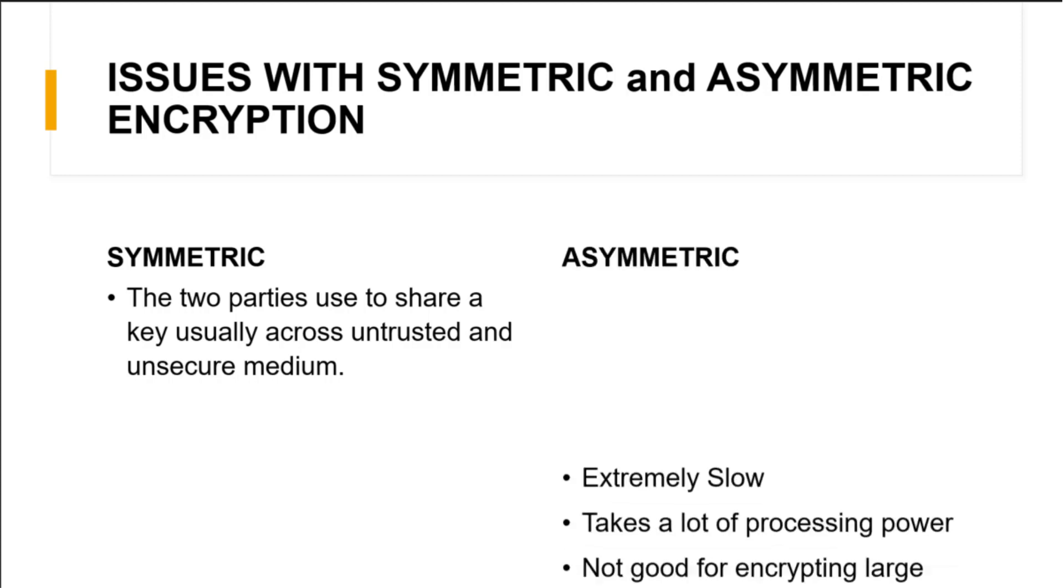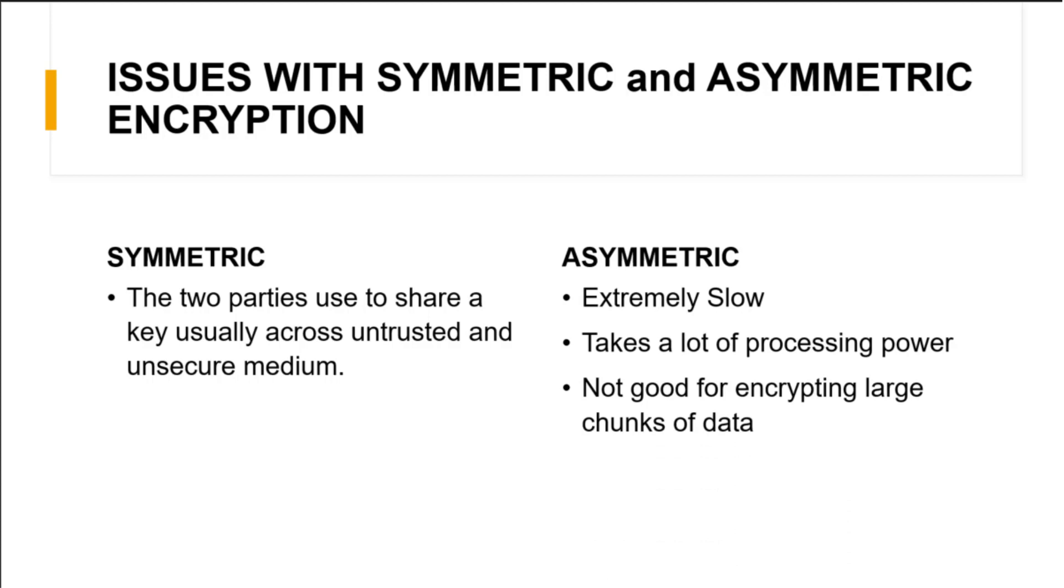Next, what is the problem with asymmetric key? Asymmetric key is extremely slow. It takes a lot of processing power, RAM, CPU, and it's really not a good idea to encrypt large chunks of data.